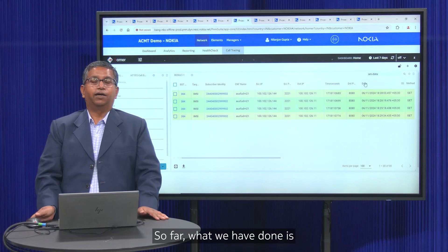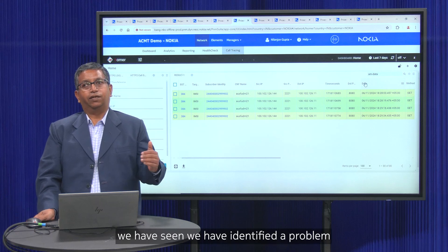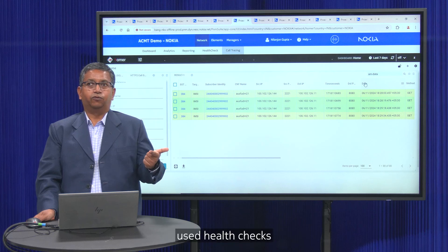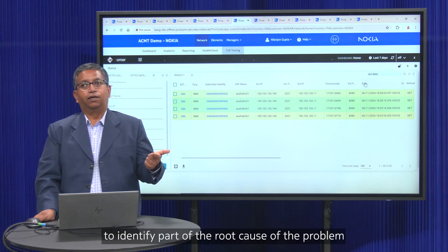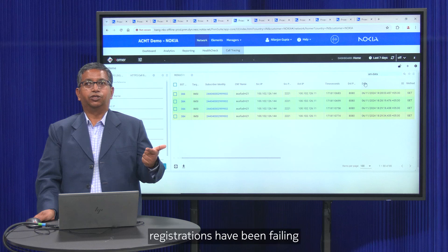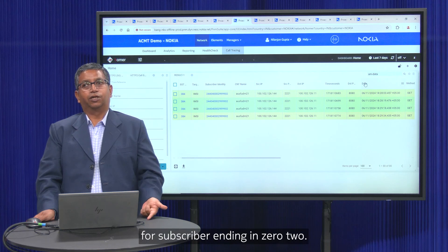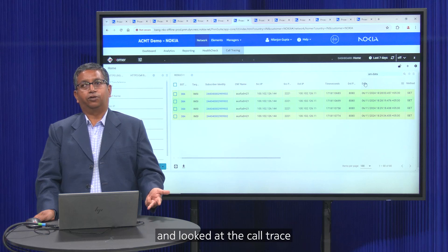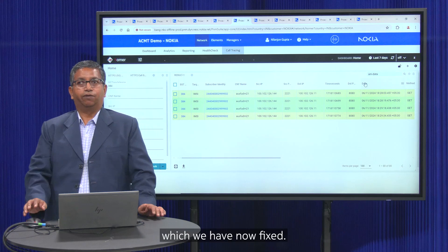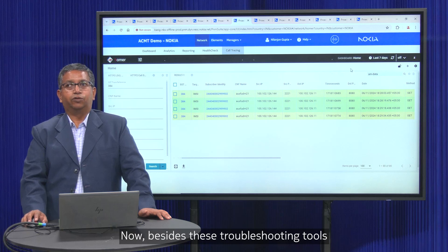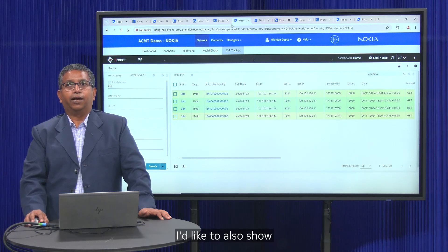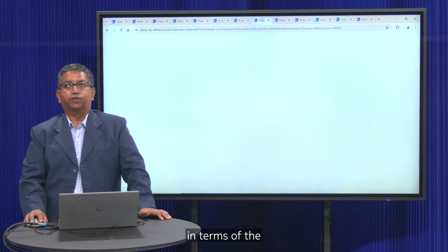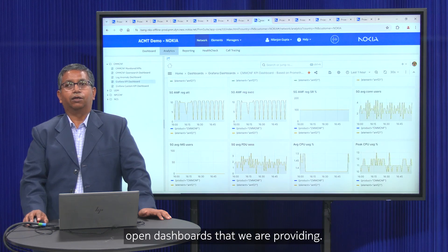So far, we have identified a problem from a KPI monitoring dashboard, used health checks to identify that registrations were failing for the subscriber ending in 02, activated call traces, identified the root cause, and fixed the problem. Now, besides these troubleshooting and monitoring tools, I'd like to show the power of this ACMT system in terms of the open dashboards we are providing.